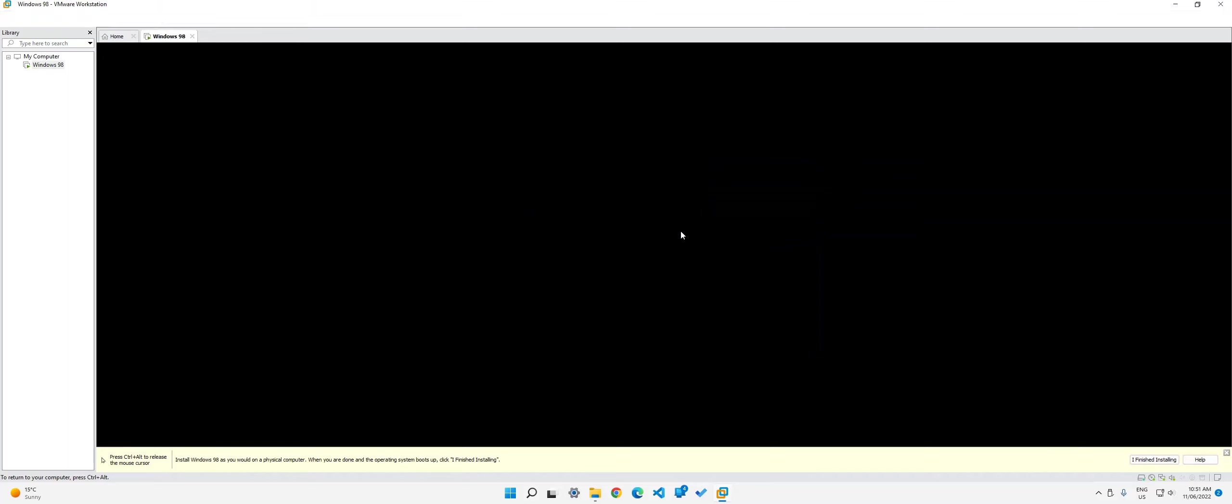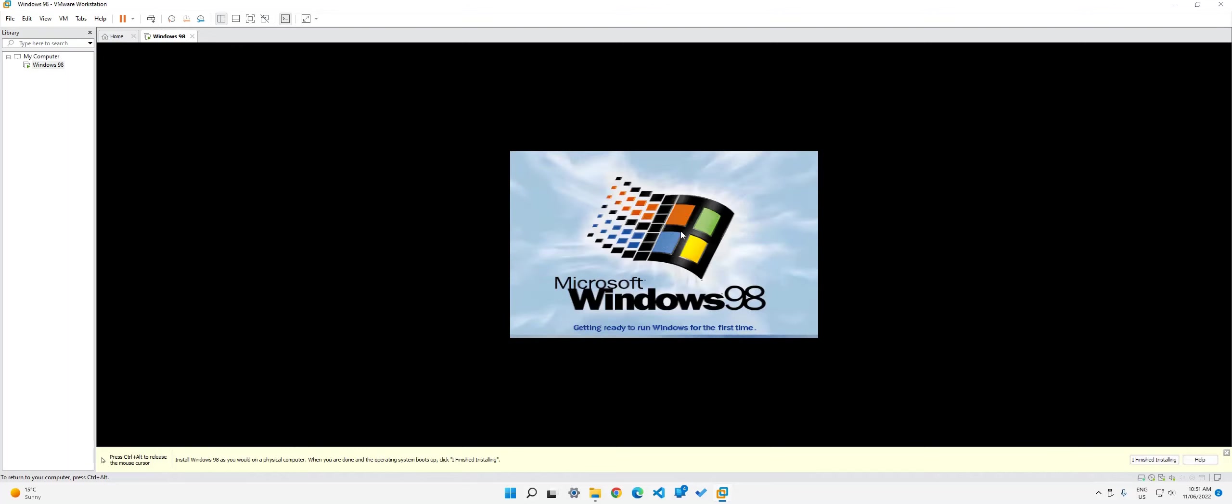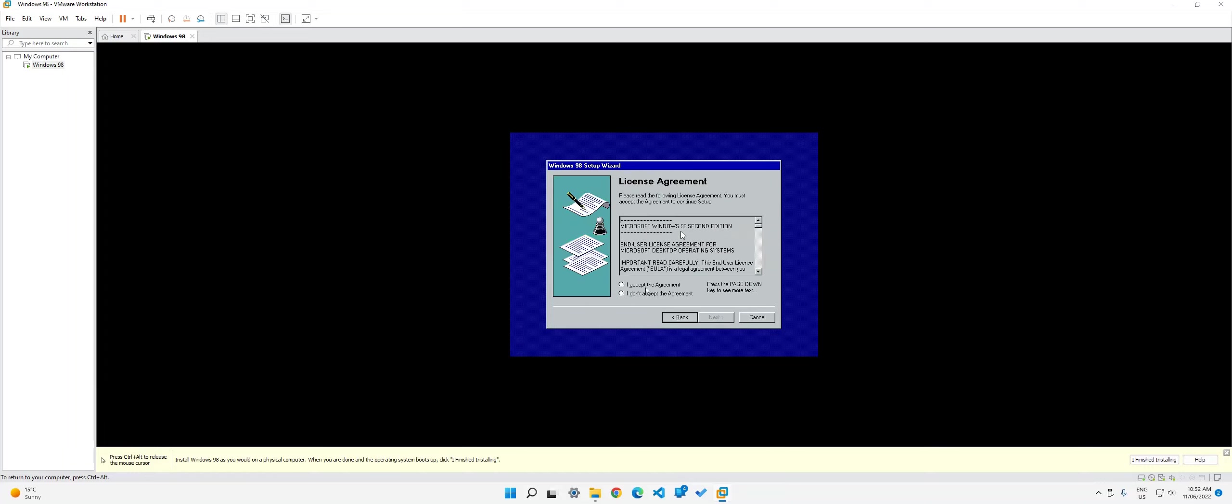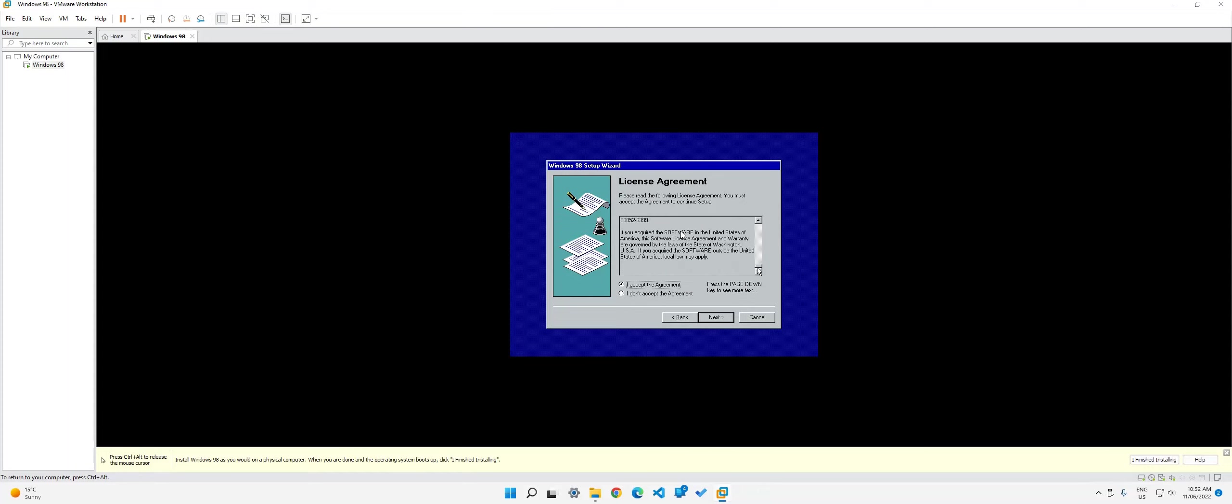And you don't need to select if you want to boot from hard disk or anything, it'll just automatically boot from the hard disk. Okay. So over here, what you can do is you can just enter your name. You don't need to worry about the company. So I'll just enter my name and then click next. You need to accept the agreement. If you want, you can read it. Just accept it and then click next.